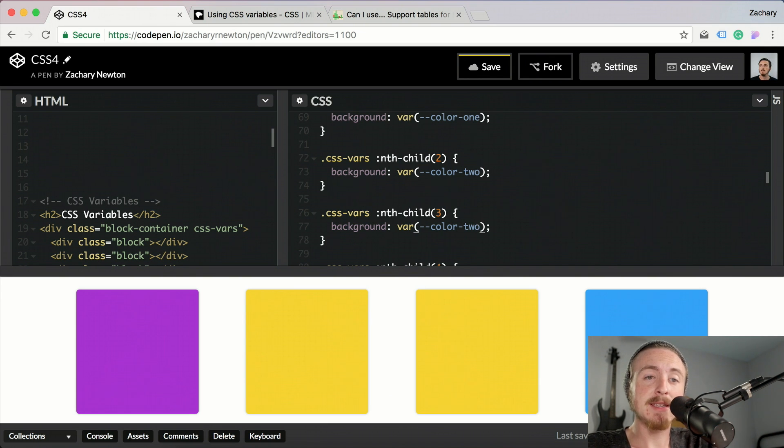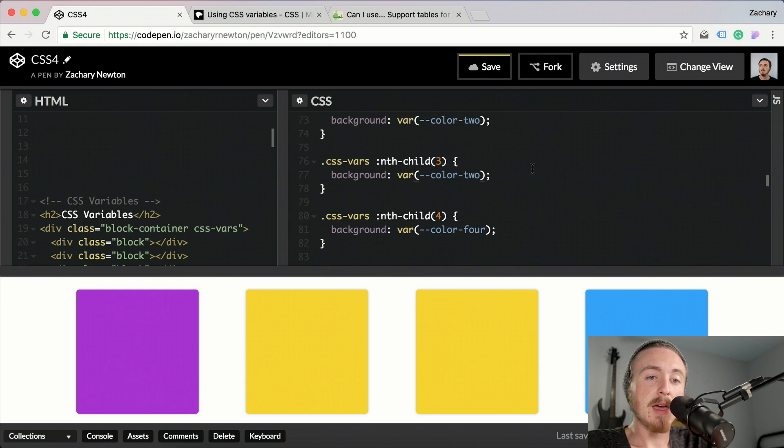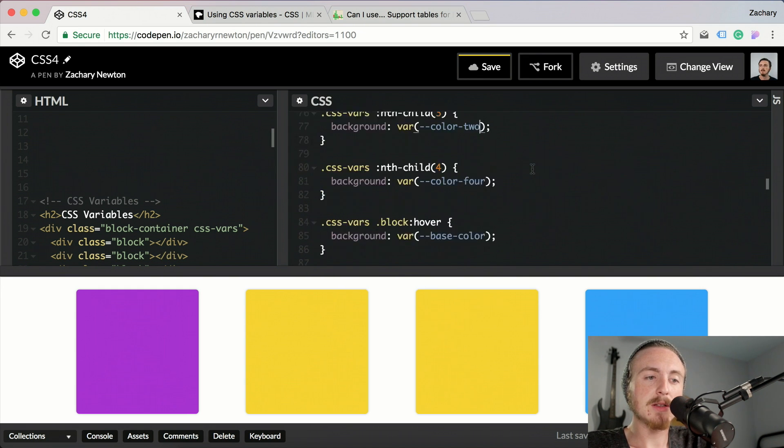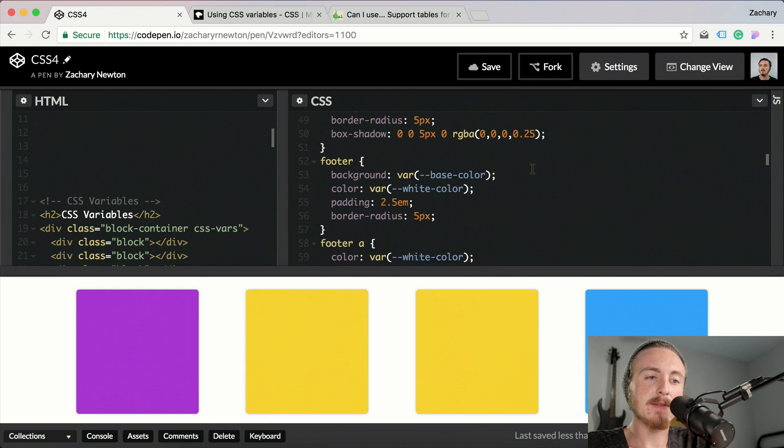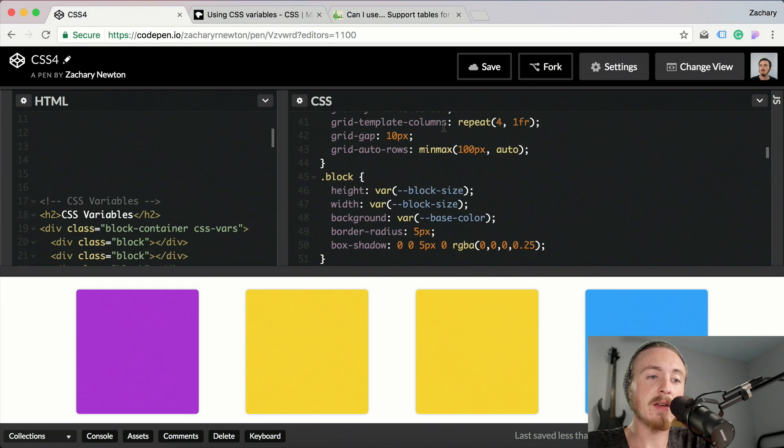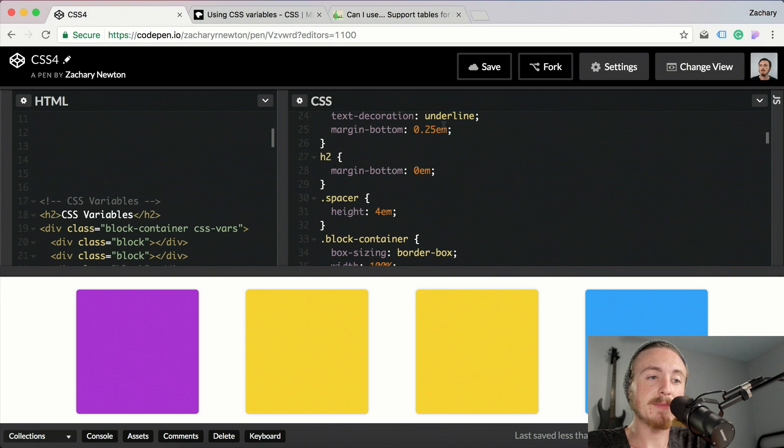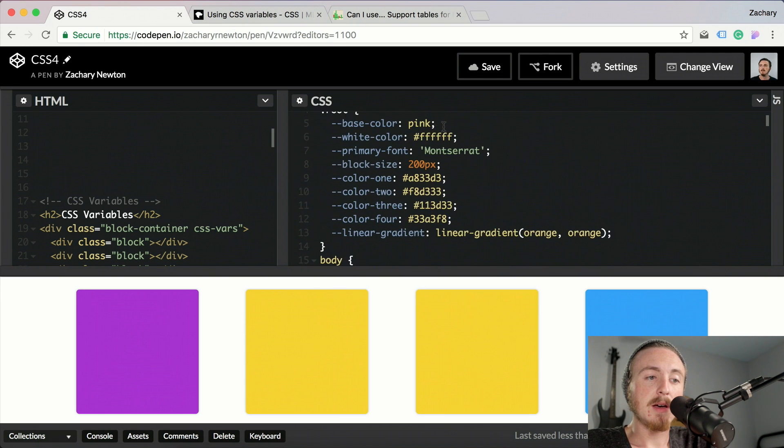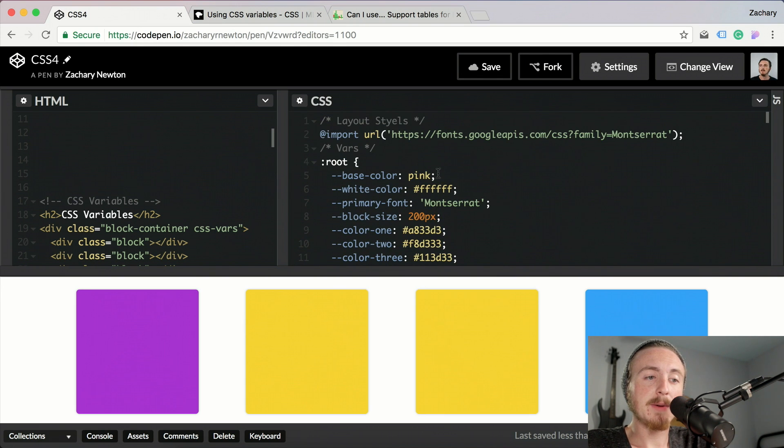I will be using them quite seriously in an upcoming project that I am working on. If you want to take a look through here, I am using CSS variables throughout this entire document right here.